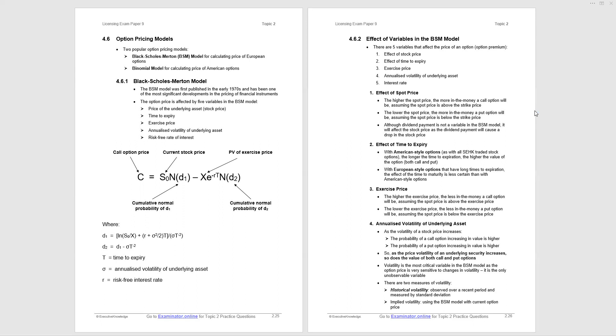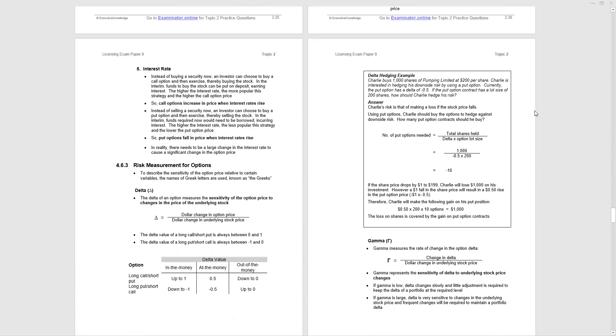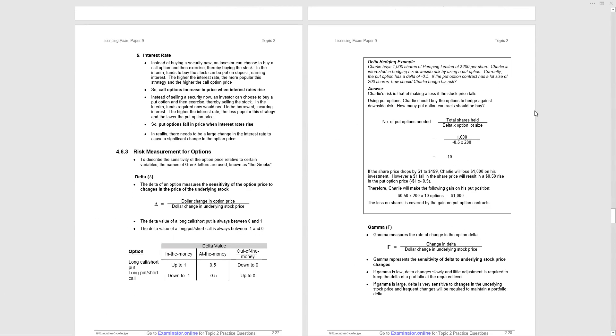And we're told at the bottom there's two measures of volatility: historical volatility, and that is actually observed by looking at past price movements. Implied volatility is where you put all the inputs to the Black-Scholes model, including the current option price. You work backwards and you work out what the volatility of the underlying stock price is implied to be by the pricing of the option in the market.